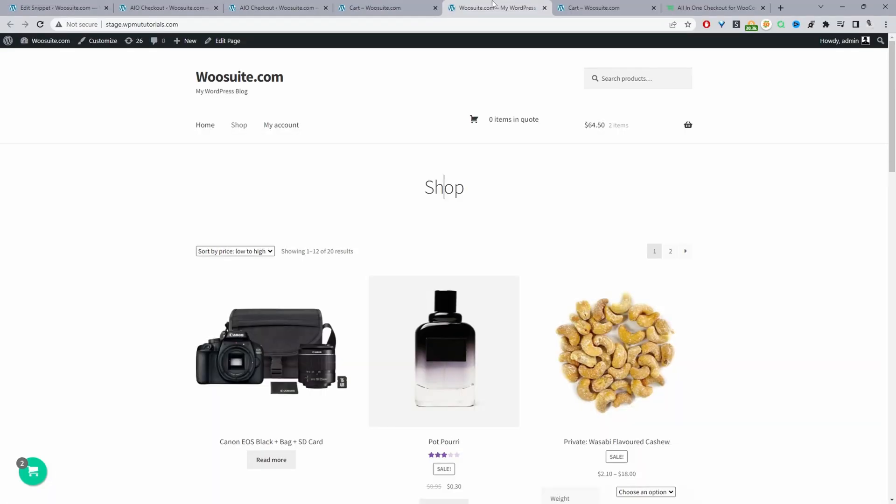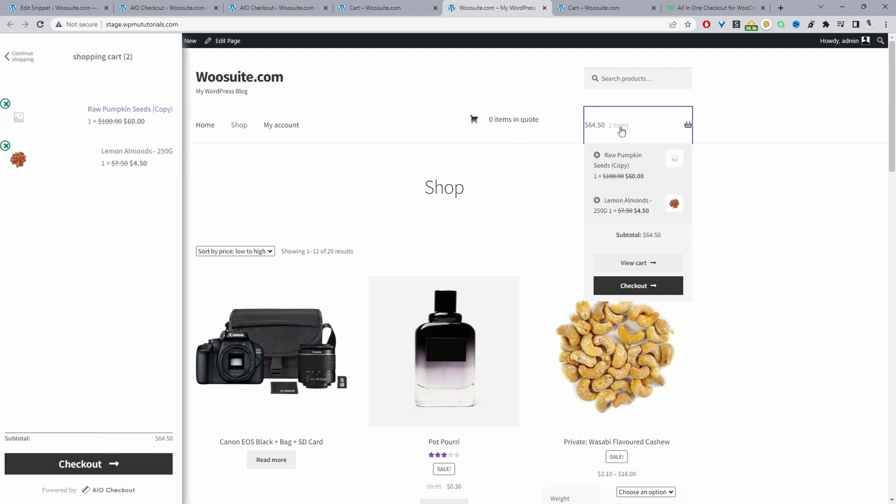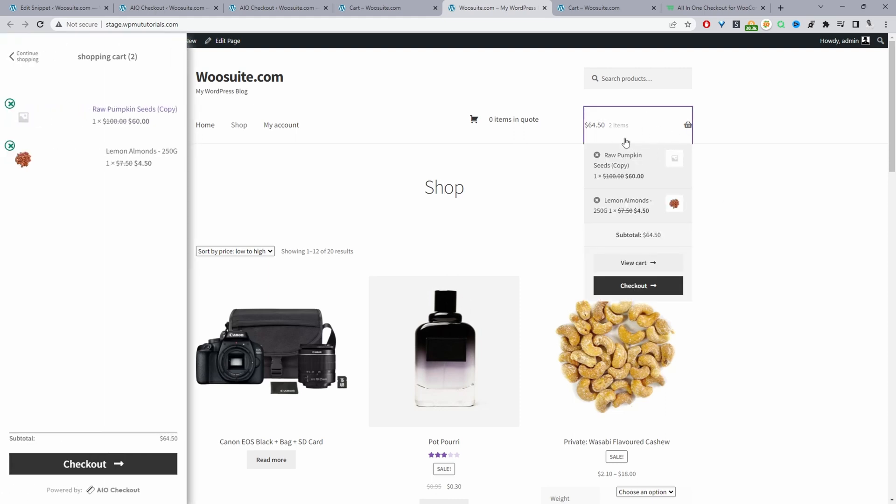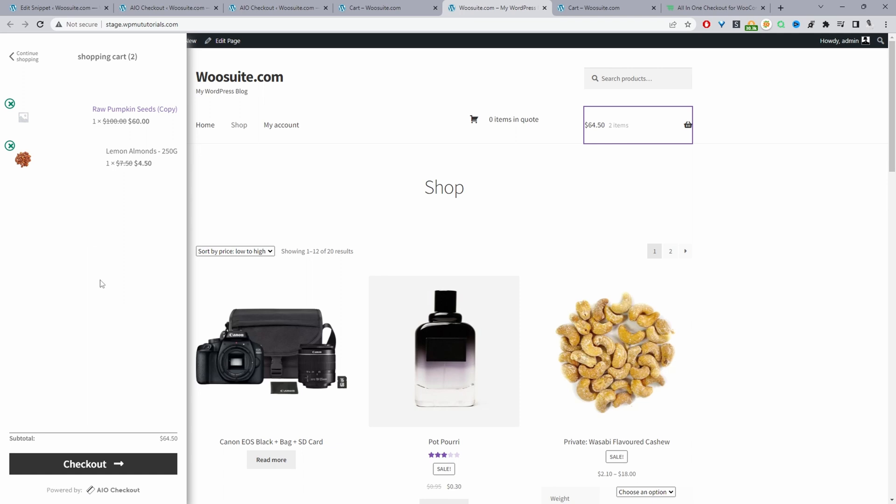Okay, so throughout this video we'll be using two different methods. The first method is we'll actually replace the cart page with a sliding cart. So whenever a customer clicks on the cart page here it'll open this sliding cart and as you can see there's no coupon field.